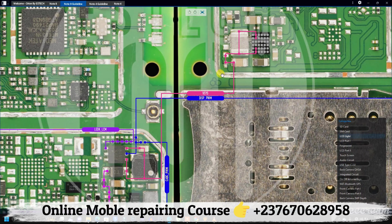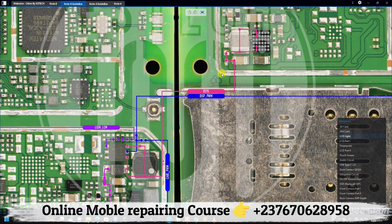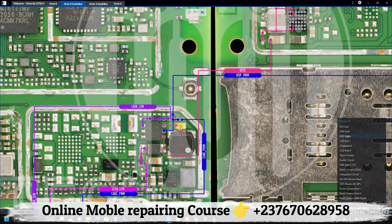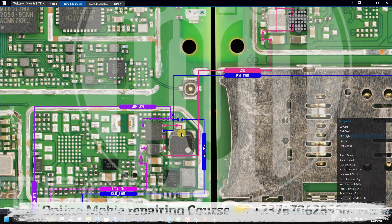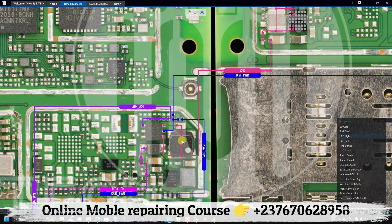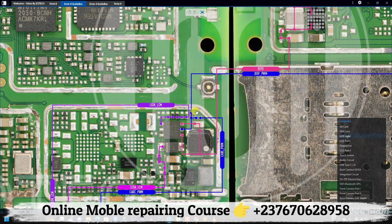If you see in the schematic diagram that the input is from VBAT, you need to know that it is coming directly from the battery positive pin. But if you see that it is from VBAT PMU or PWR, you need to understand that the input of that backlight section is from the power manager IC — still a standby voltage, which means that as soon as you connect your battery you will get 3.5 volts or 3.7 volts at the input of that backlight IC, depending on the standby voltage of the battery.